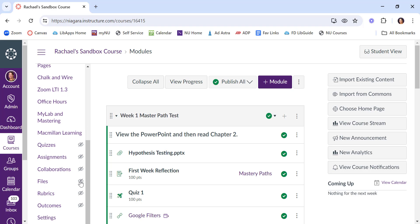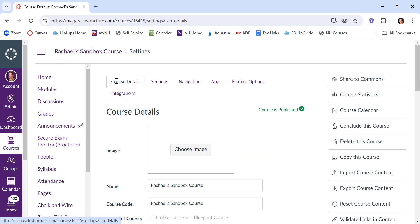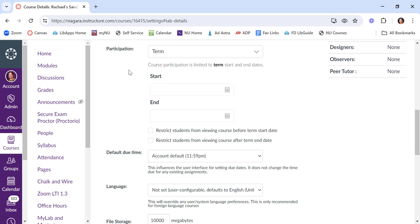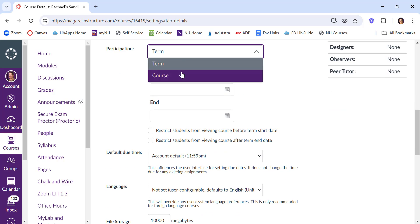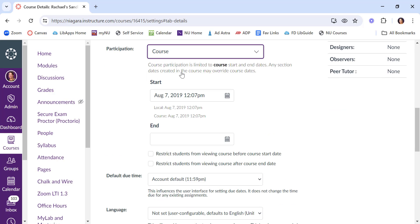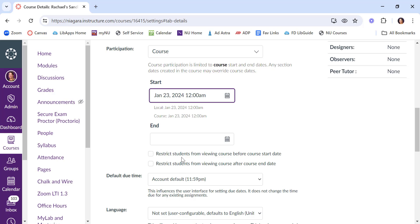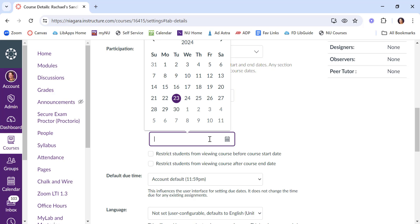Scroll down to Settings. Under the Course Details tab, change Participation from Term to Course. And from here, you'll be able to adjust the start and end dates. So maybe this course started on January 23rd, and I want it to go until May 7th.